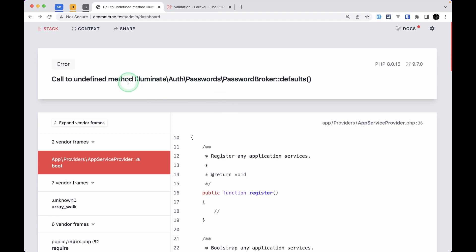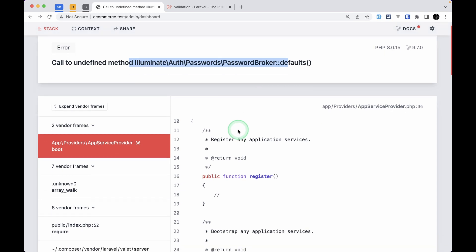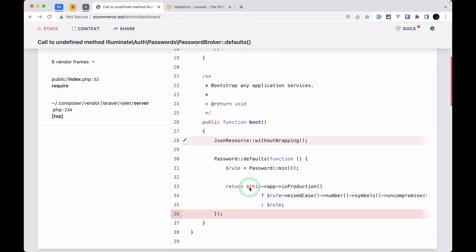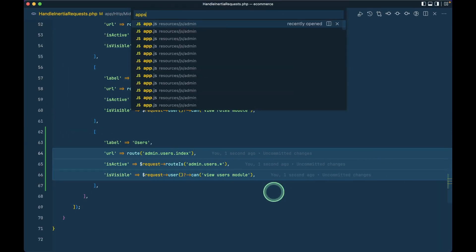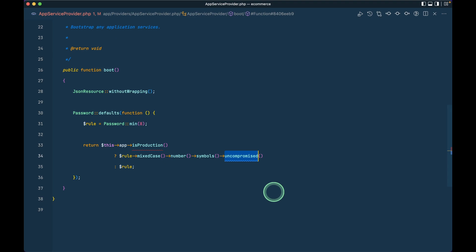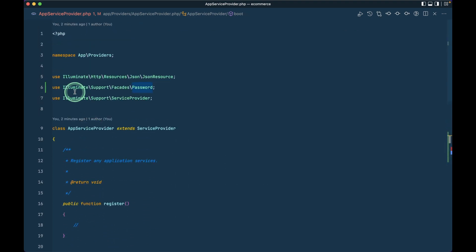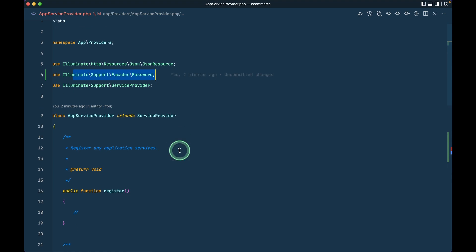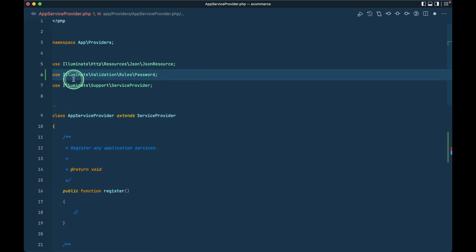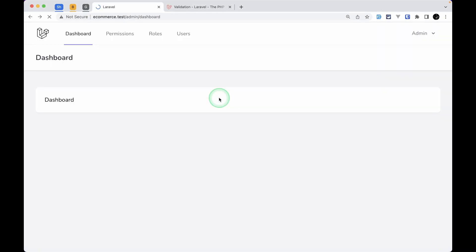After refreshing I'm seeing the error: 'Call to undefined method password broker defaults'. The issue is in the AppServiceProvider — the Password class imported was `Illuminate\Support\Facades\Password` but it should be `Illuminate\Validation\Rules\Password`. After fixing that import and refreshing, everything is working perfectly fine.